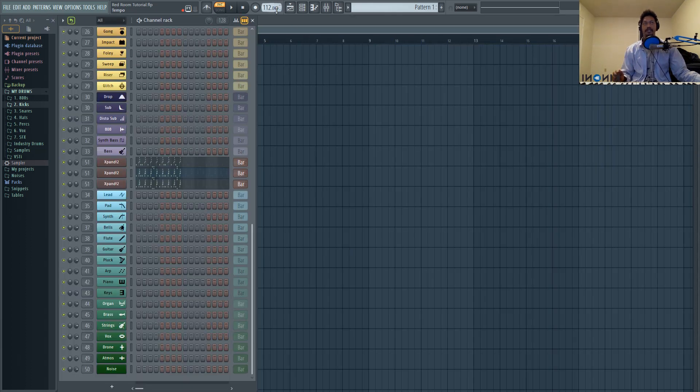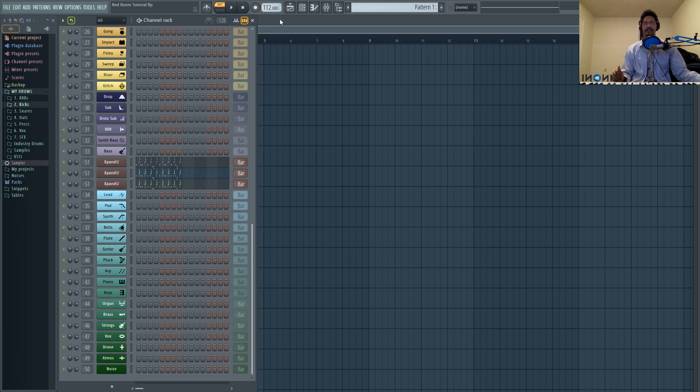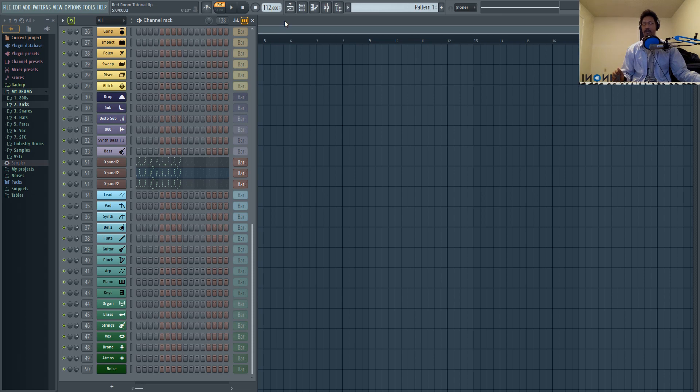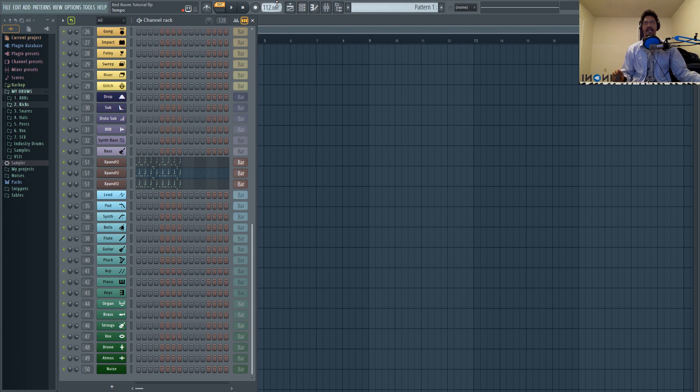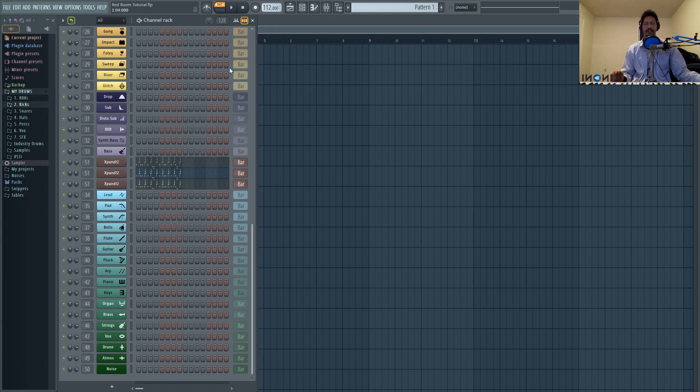First things first, the BPM that I matched with was 112, but from listening back, it's actually somewhere between 112 and 113. I'm not sure why that is, but that's just something to keep in mind. I went ahead with 112 because it stays on beat longer at 112 than at 113.